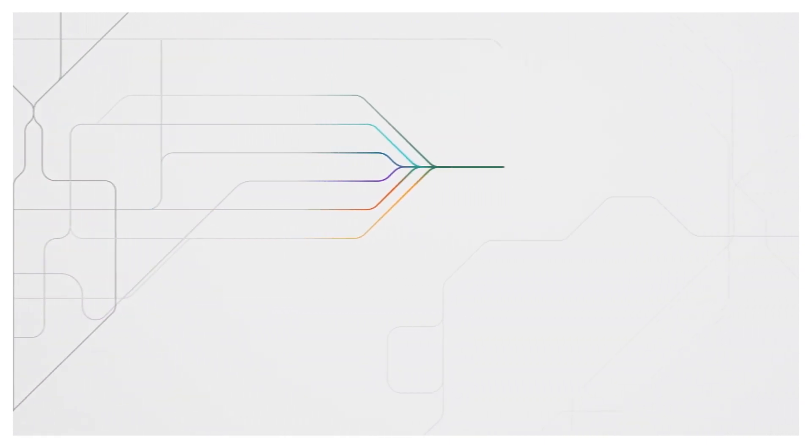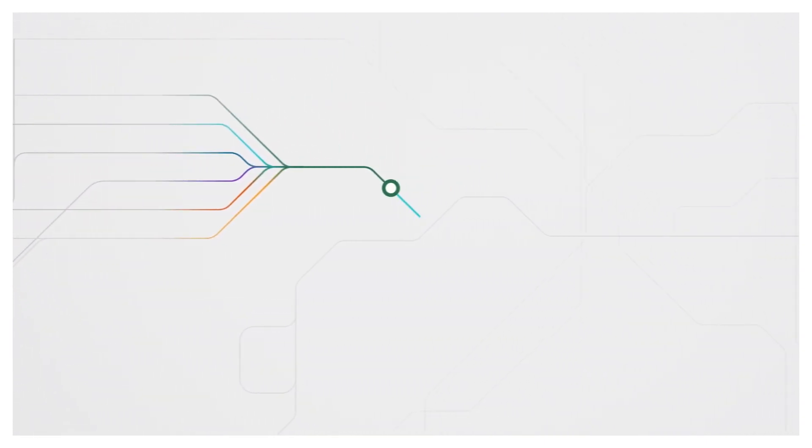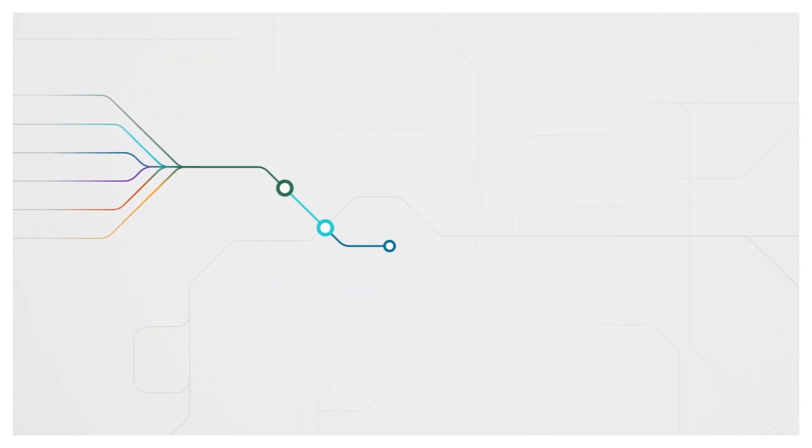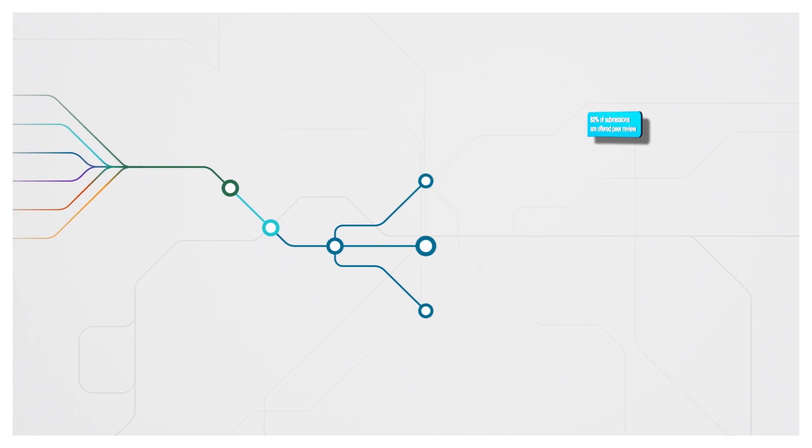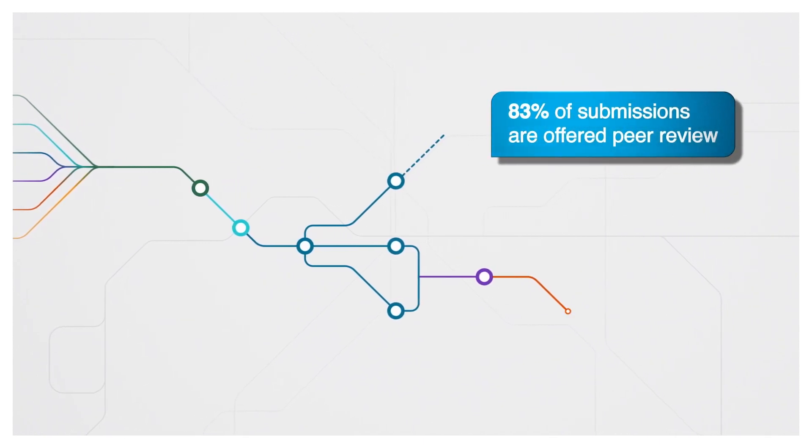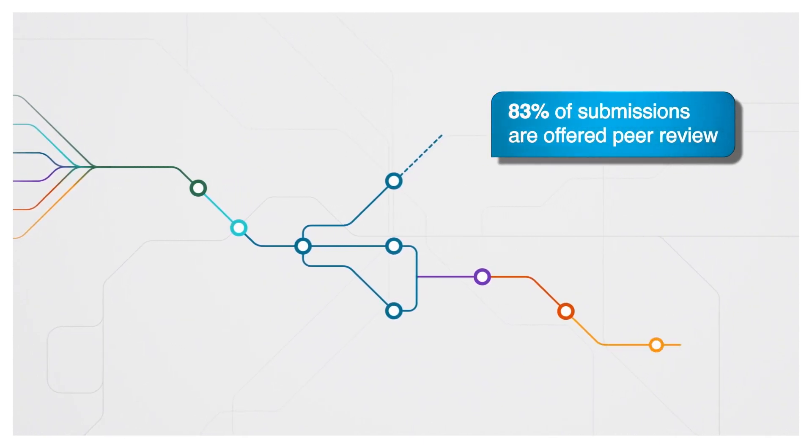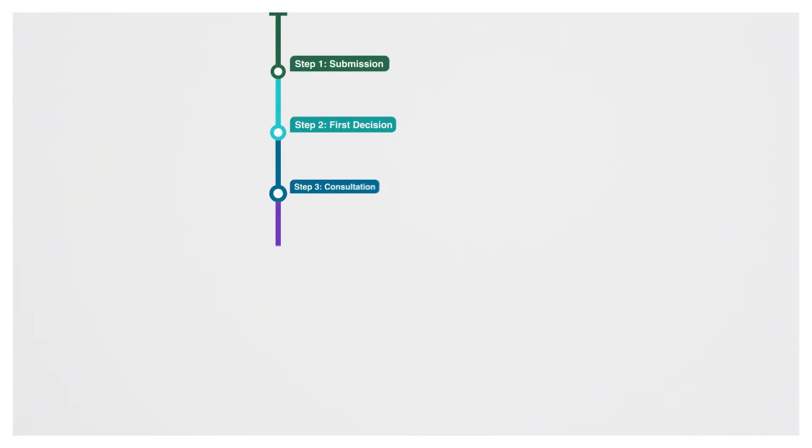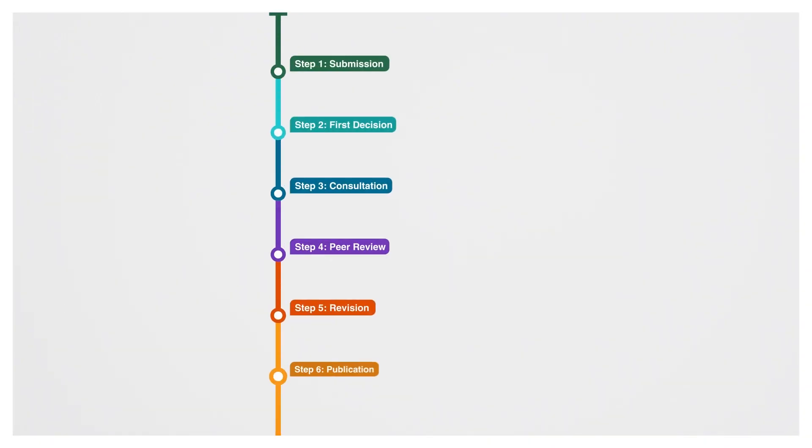Save valuable time with an integrated submission and review process that increases the likelihood that your work will be published in the Cell Press journal that's right for you. Here's how it works.